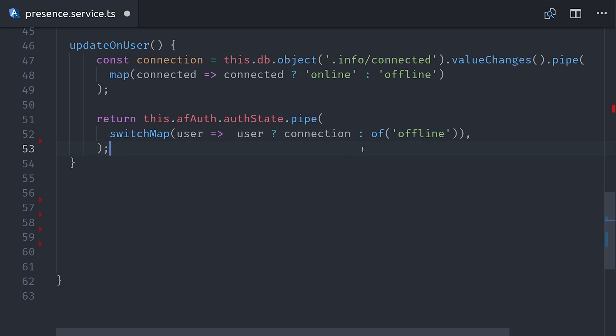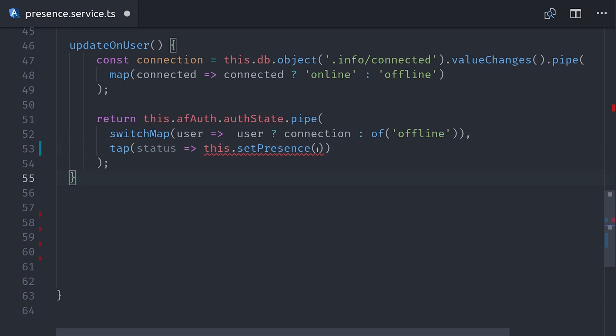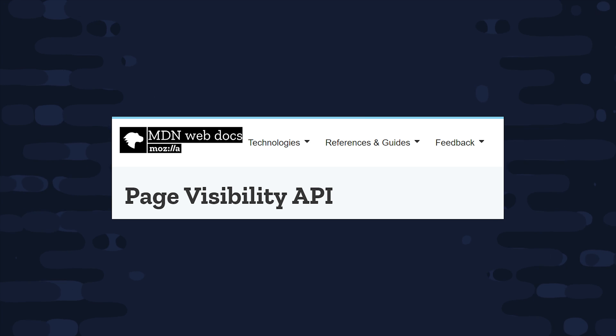But we also want to perform a side effect here, so we'll use the RxJS tap operator. When the status changes, we'll go ahead and update it in the database. And we can use our setPresence method we defined earlier. So that takes care of the online status.